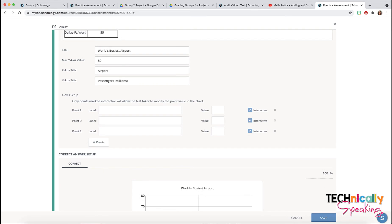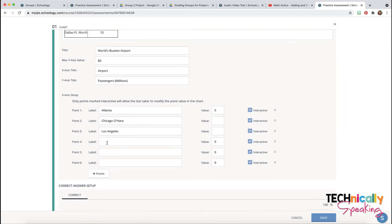Next we need to do our labels. In this case it's going to be the cities. Then we determine the value — where do we want these to start off at? We start them at zero, then they're going to start at the very bottom of the bar graph that we create.